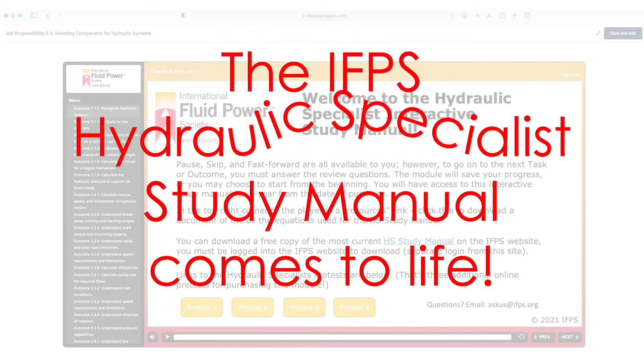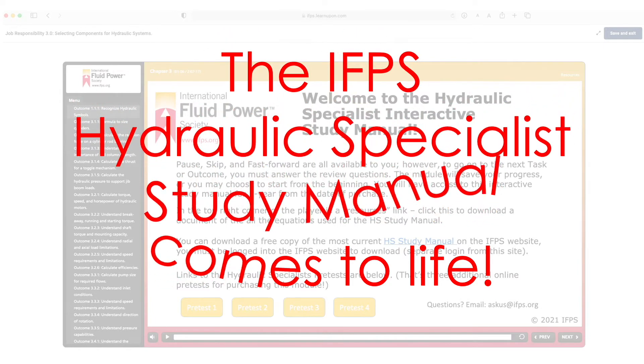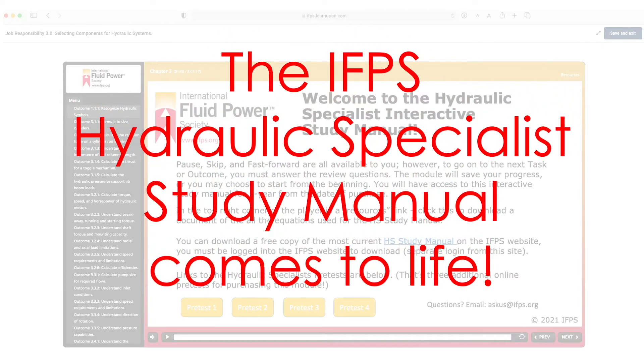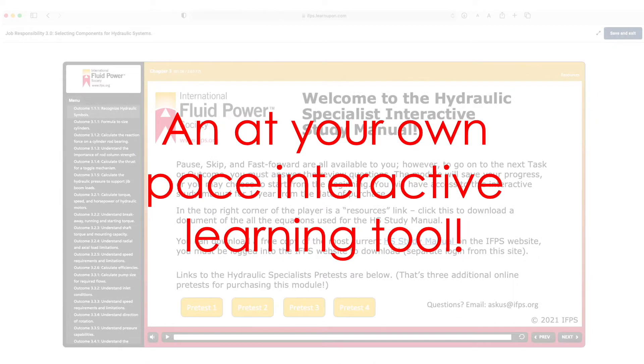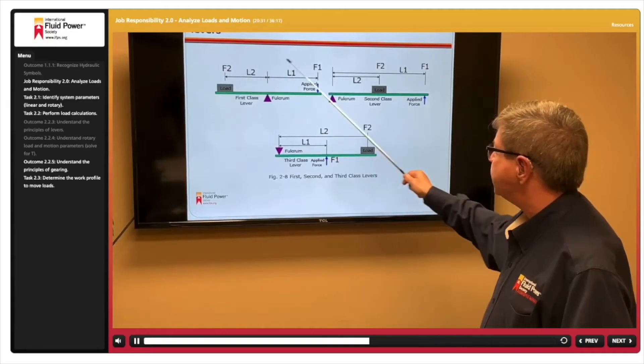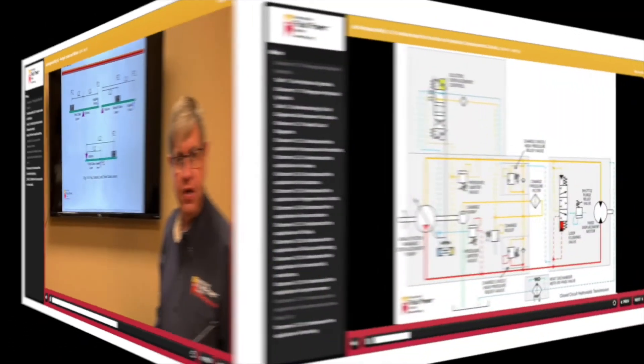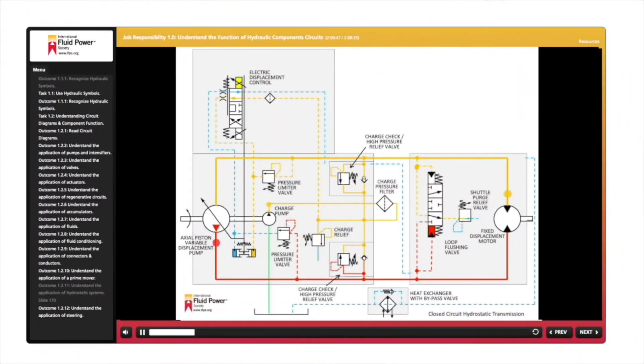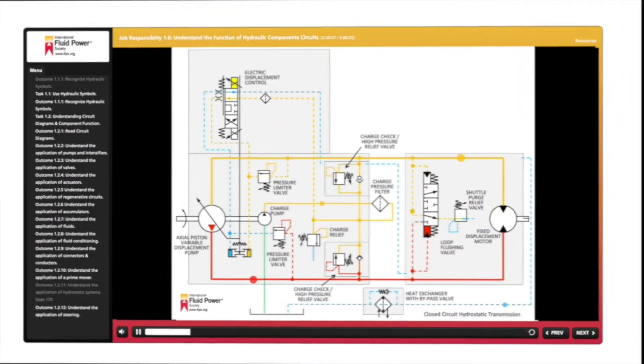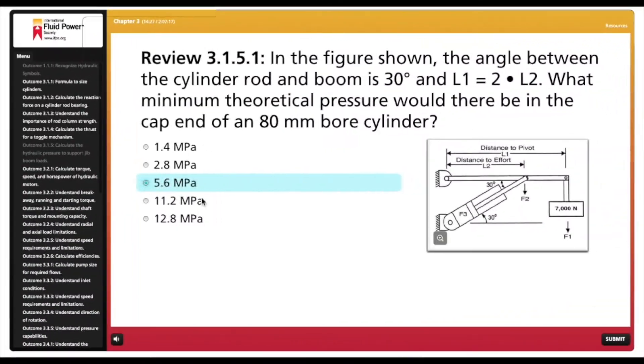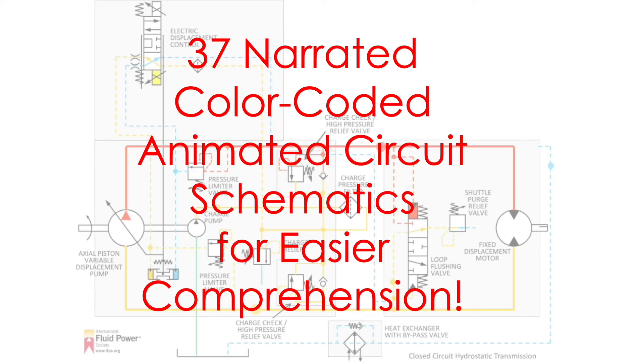The IFPS Hydraulic Specialist Study Manual comes to life. Whether you're preparing for the Hydraulic Specialist exam or seeking an understanding of hydraulic components and overall system design, this online, at-your-own-pace interactive learning tool is perfect for you.